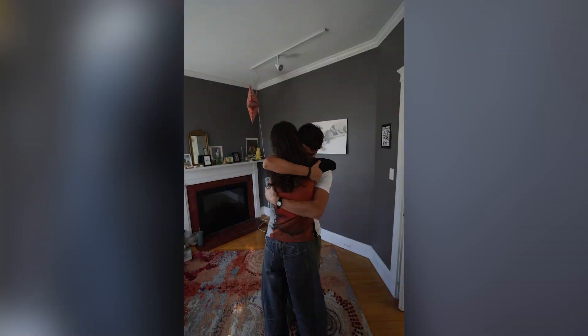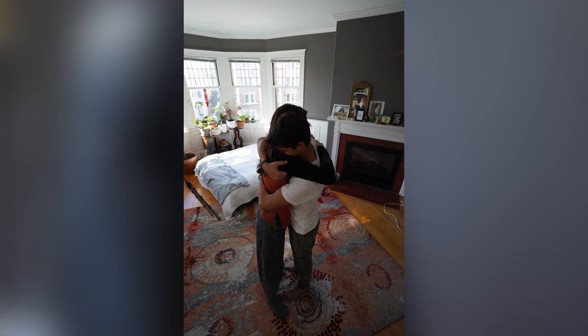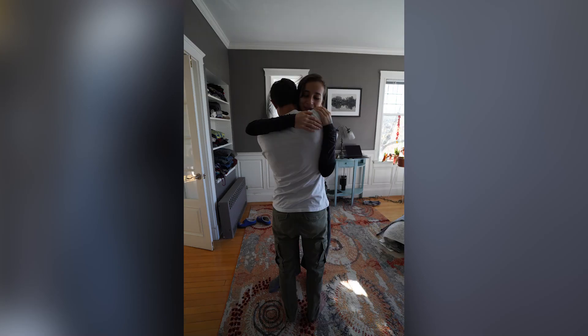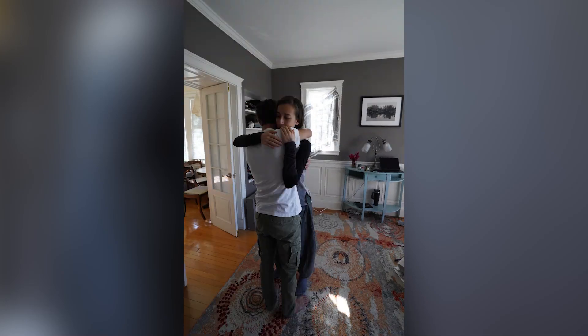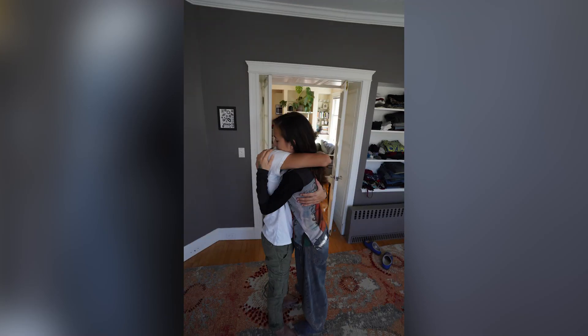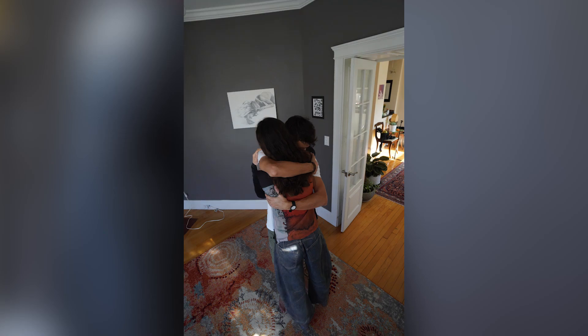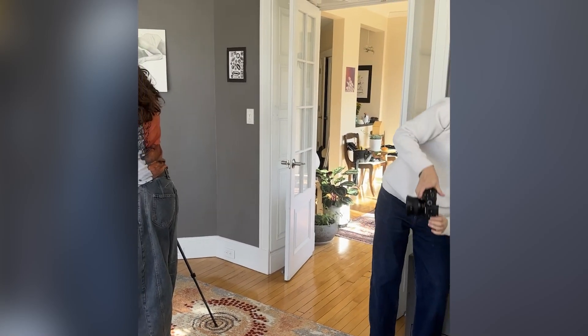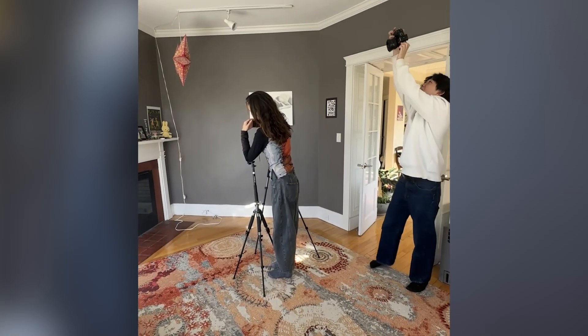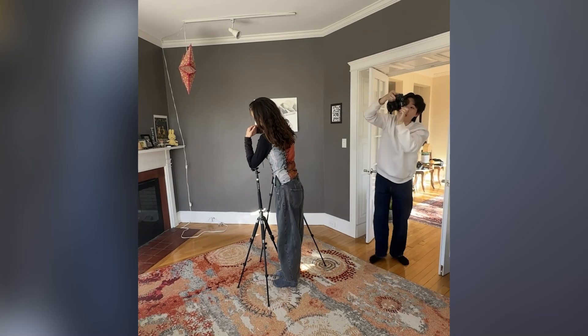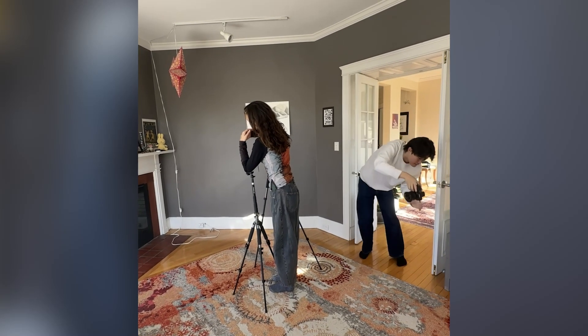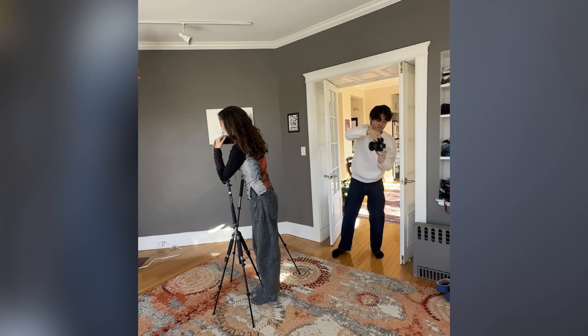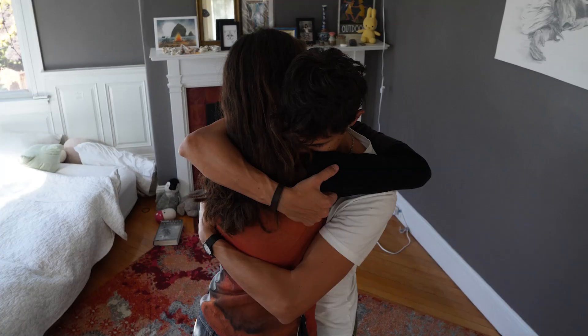We started by taking hundreds of photographs of two people hugging. We had to hold our pose completely still because any movement would make us look deformed when turned into a 3D model. For this piece, we needed to scan both people separately, so we carefully set up tripods to support our limbs while the other person climbed out of the embrace.